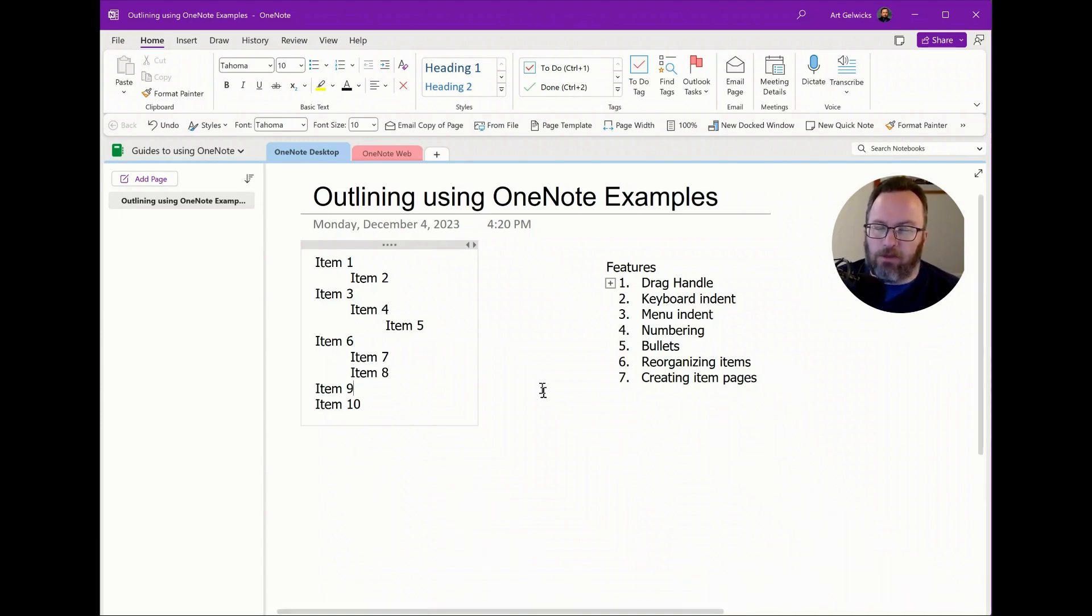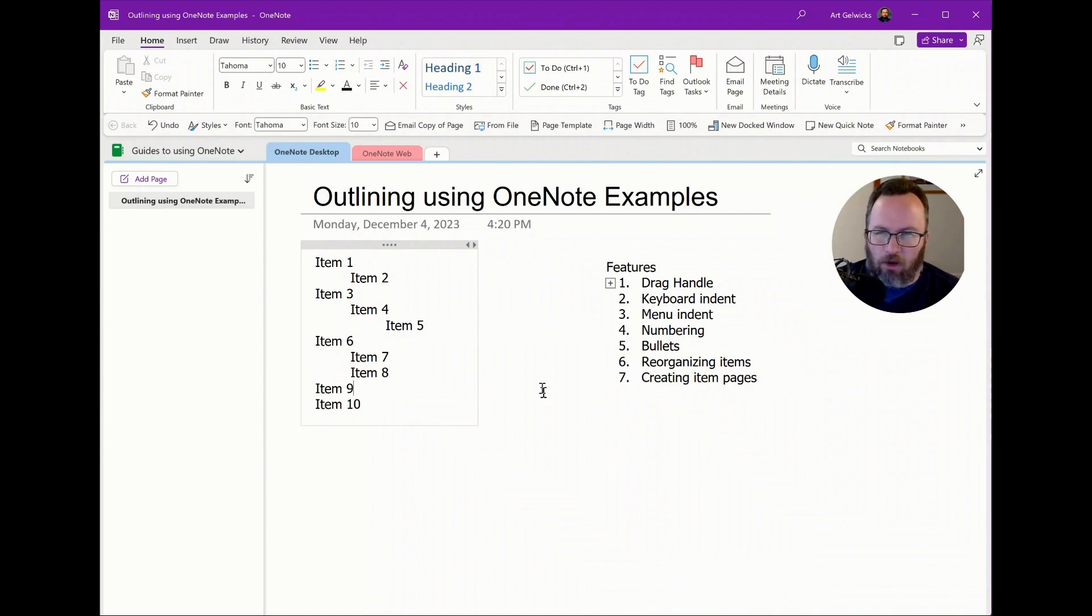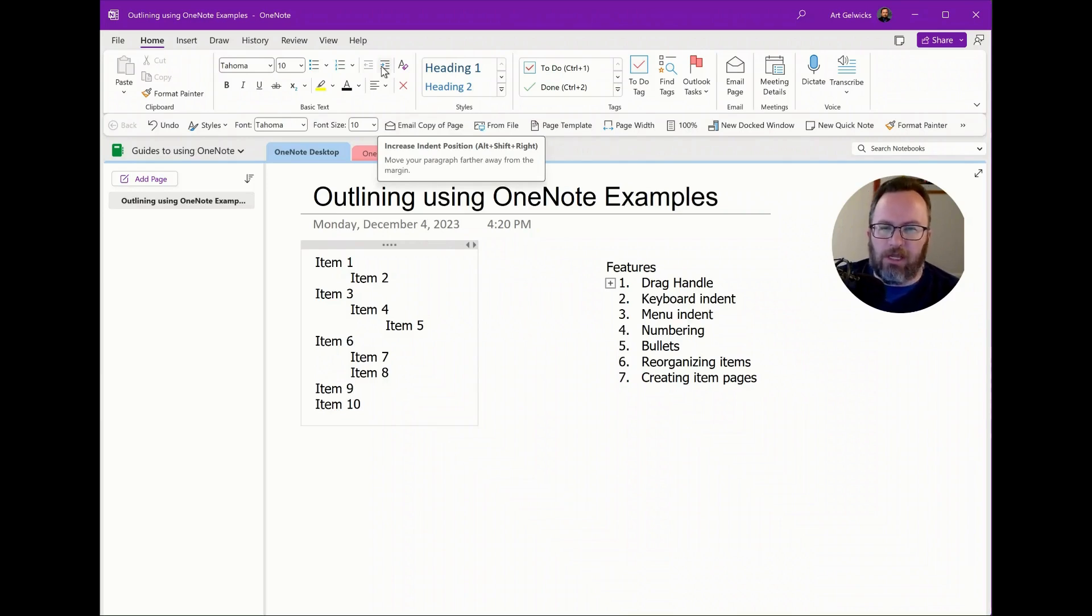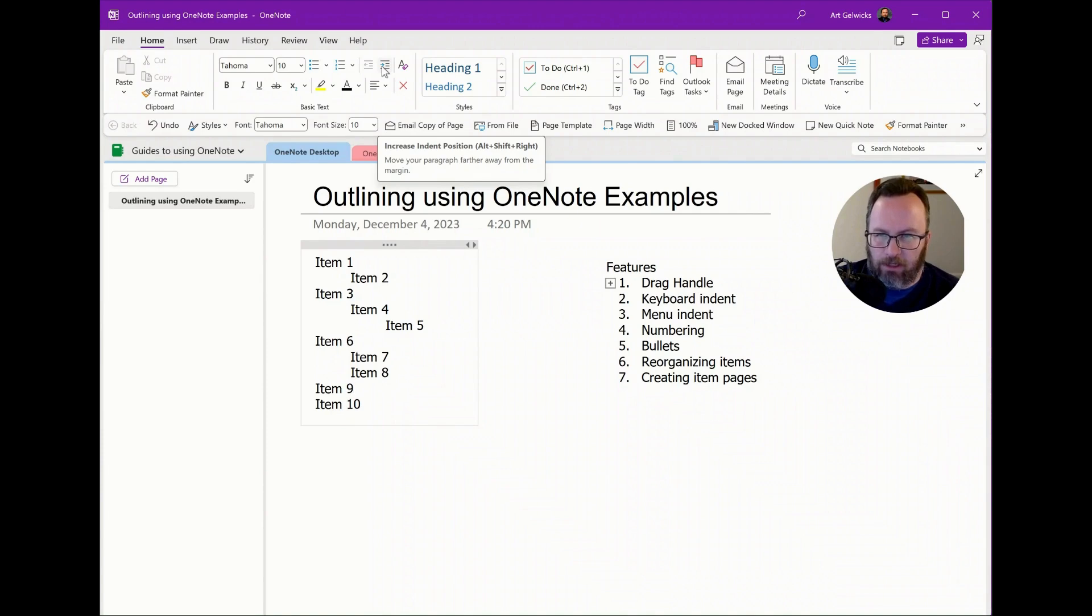If I'm a mouse person and I just don't recall where the function is, it's also up here in the ribbon bar. You have the ability to increase the indent position and decrease the indent position from a mouse click in the ribbon bar itself. All the functionality works the same. Pretty nice.